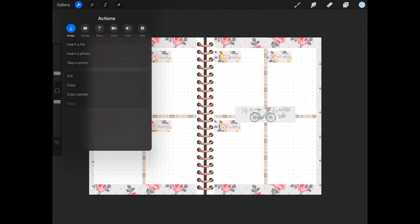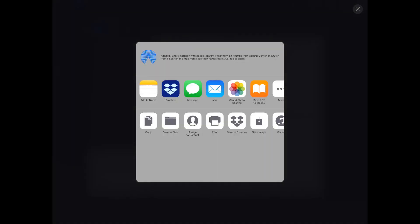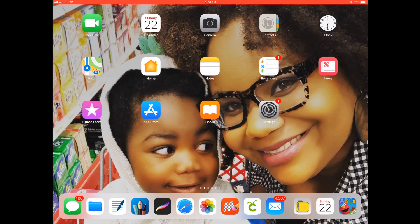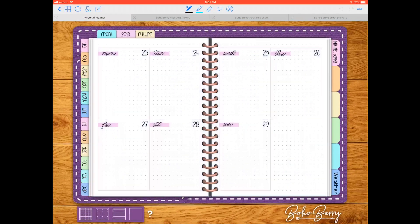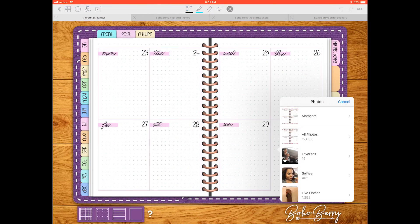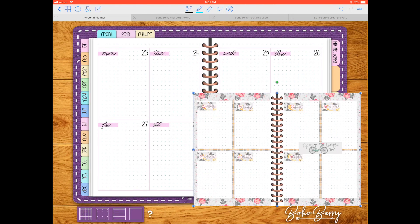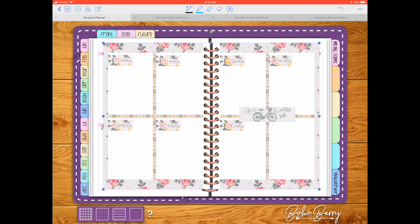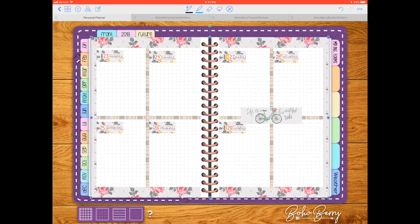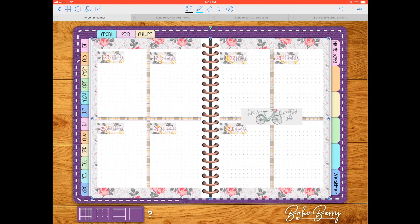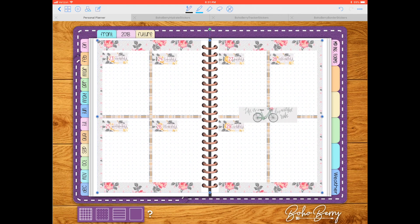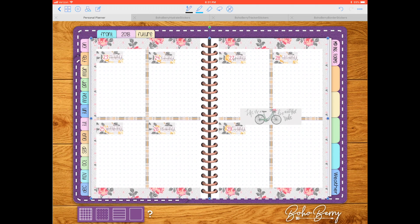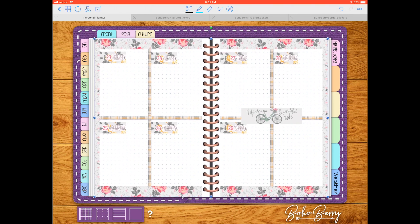All done, now let's export it to GoodNotes. I'm in my planner and I'm going to select picture and place it as close as I possibly can inside of my planner.